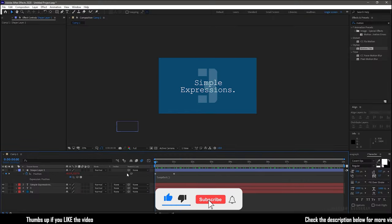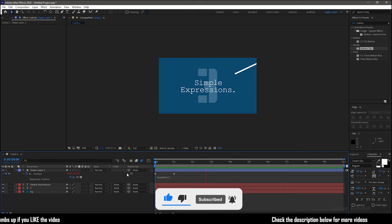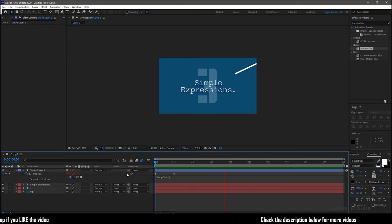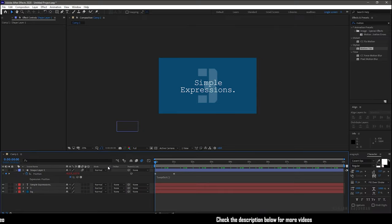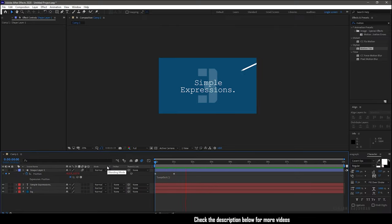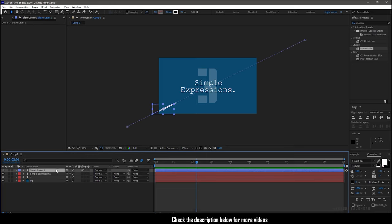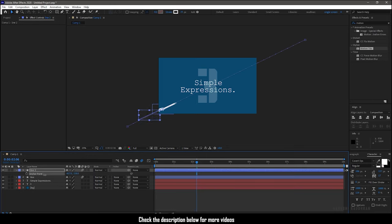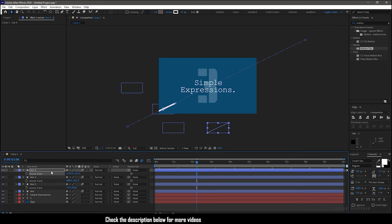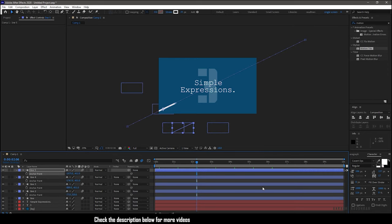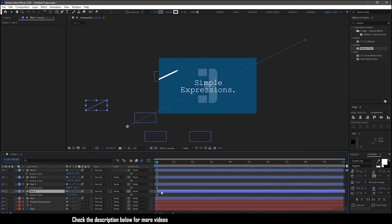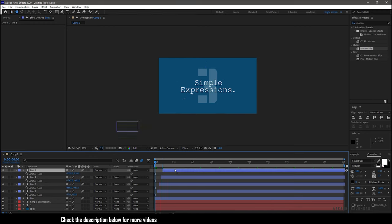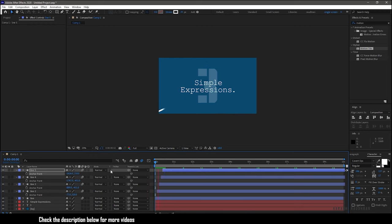Adding motion blur will make this animation much more smoother. You can always duplicate the line shape layer and position them wherever you want. Also, offsetting the time will give more depth to the accent graphic.